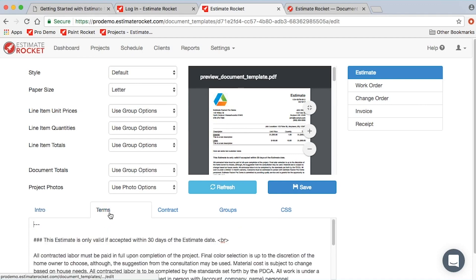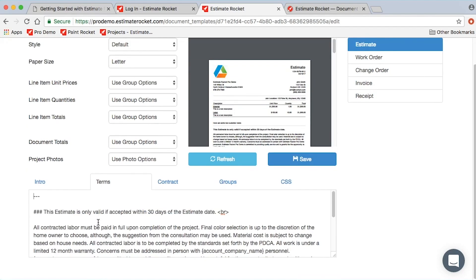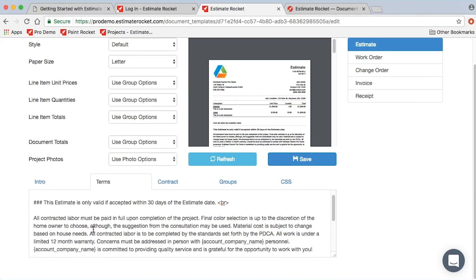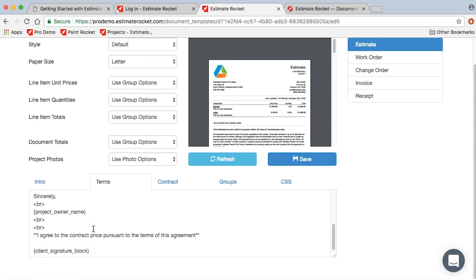Then the other sections that we have are the terms. The terms are going to appear after the line items in your project. The terms normally would be considered the acceptance terms, and acceptance terms would be generally pretty brief, just documenting that the customer is agreeing to the terms of the agreement.